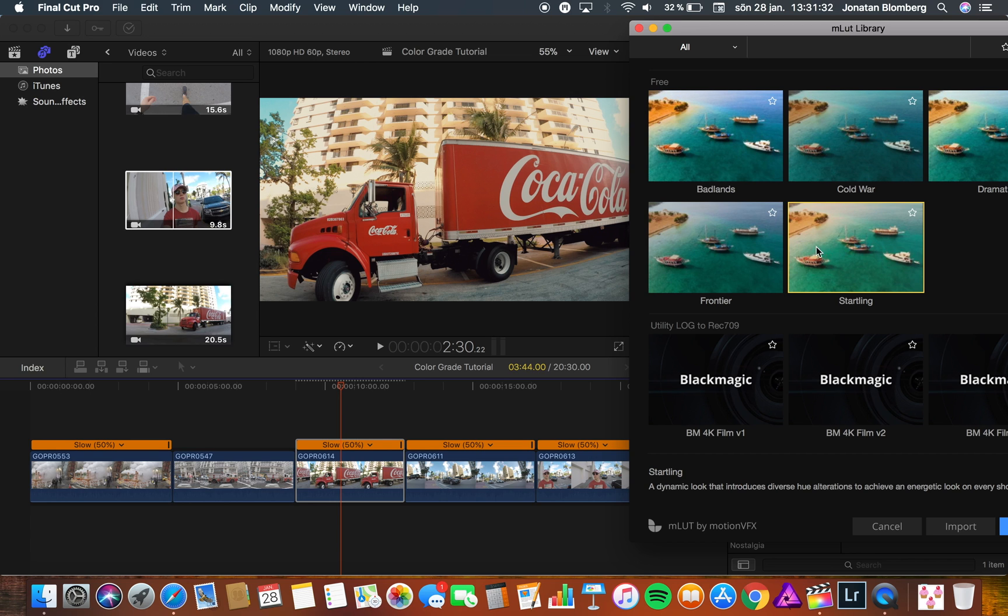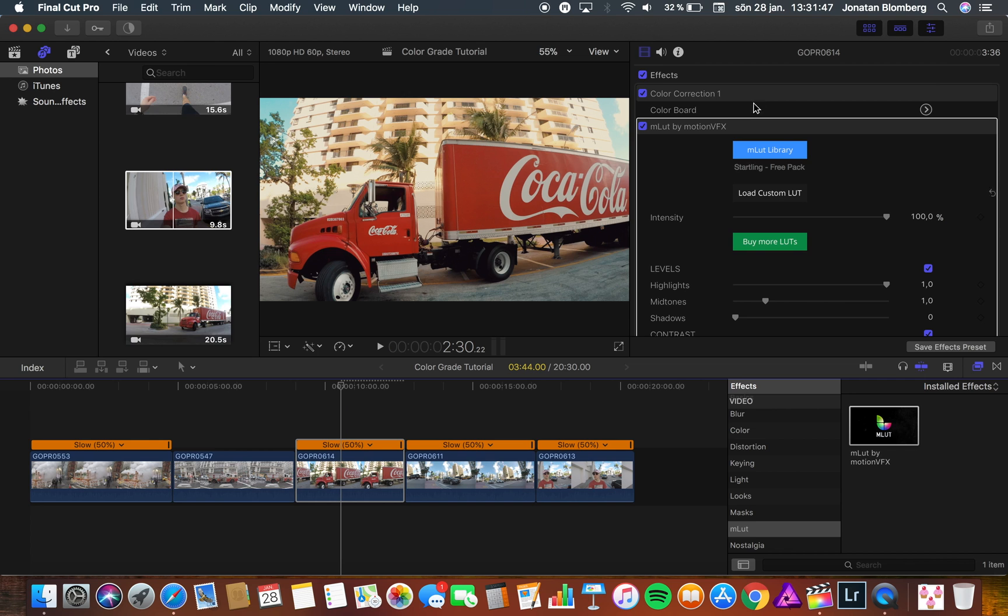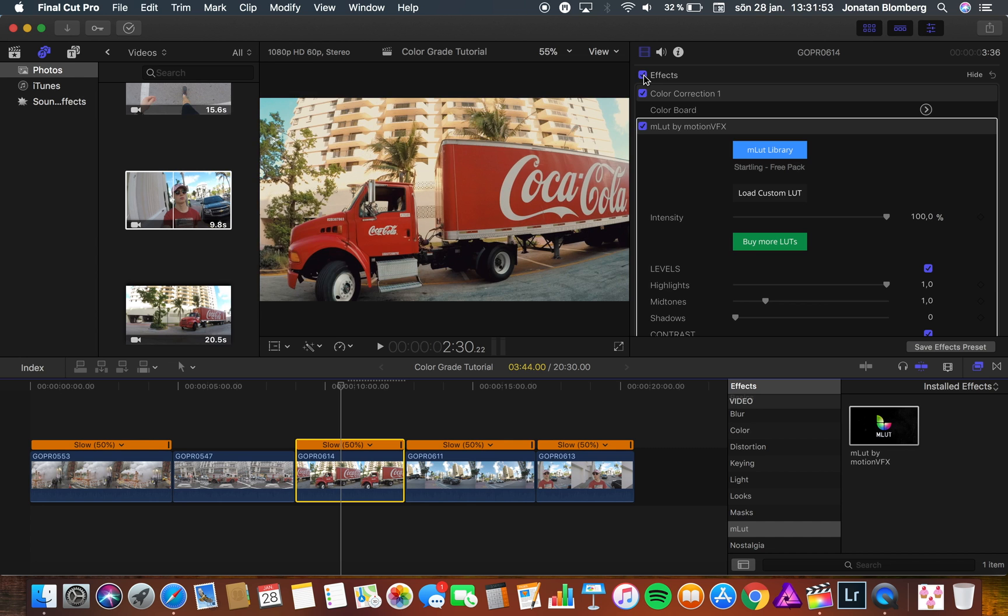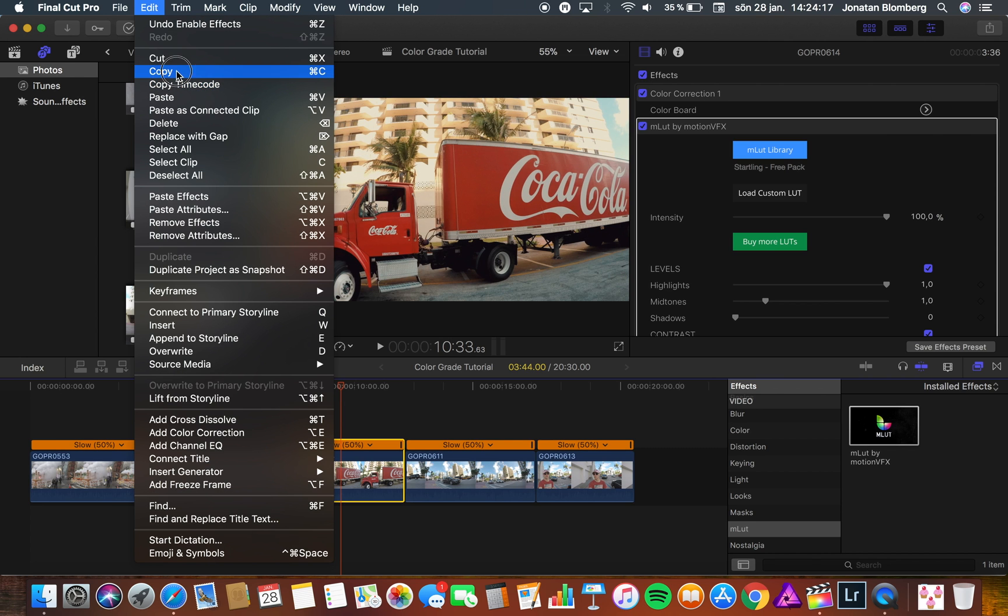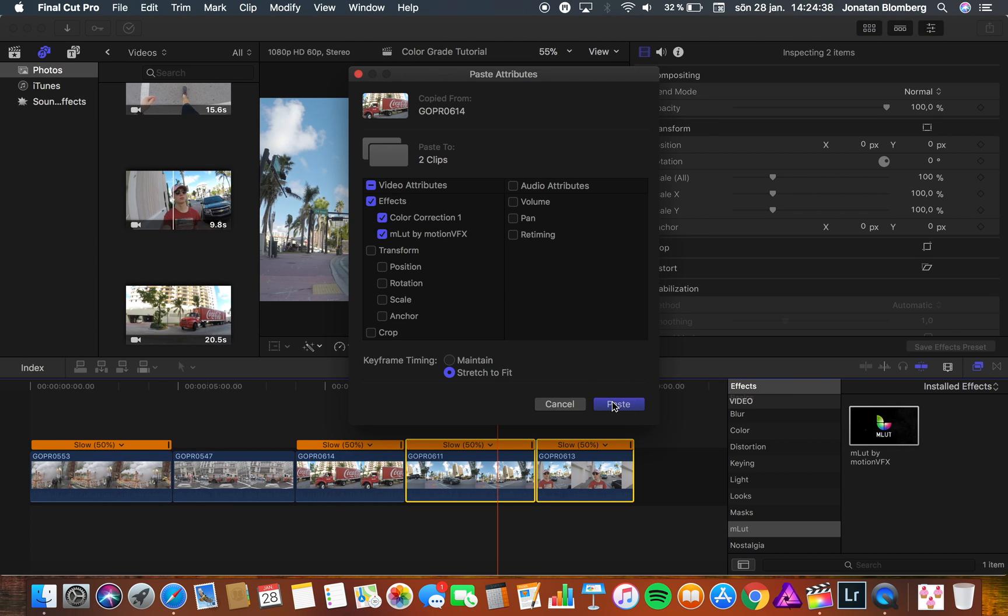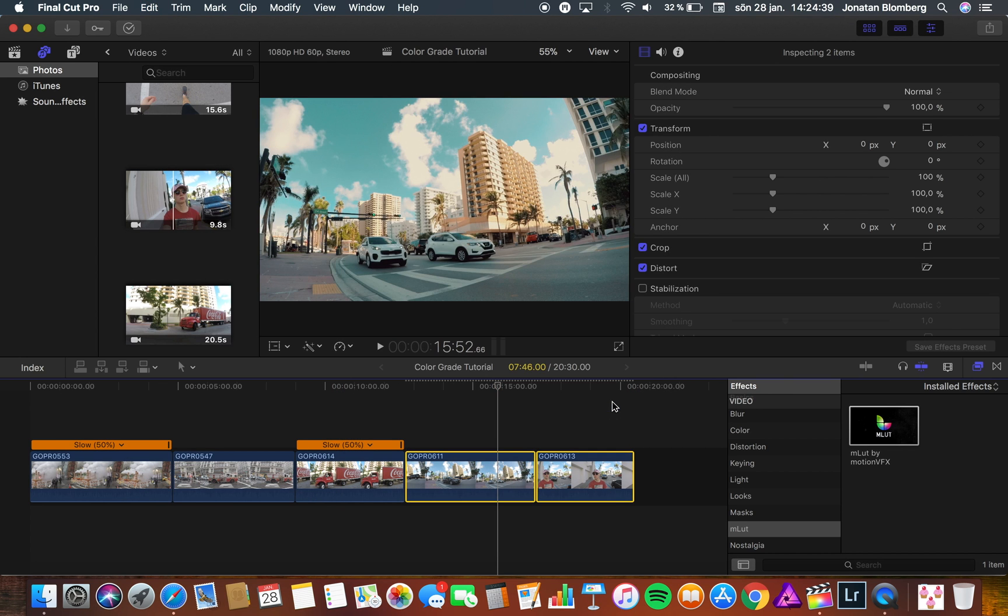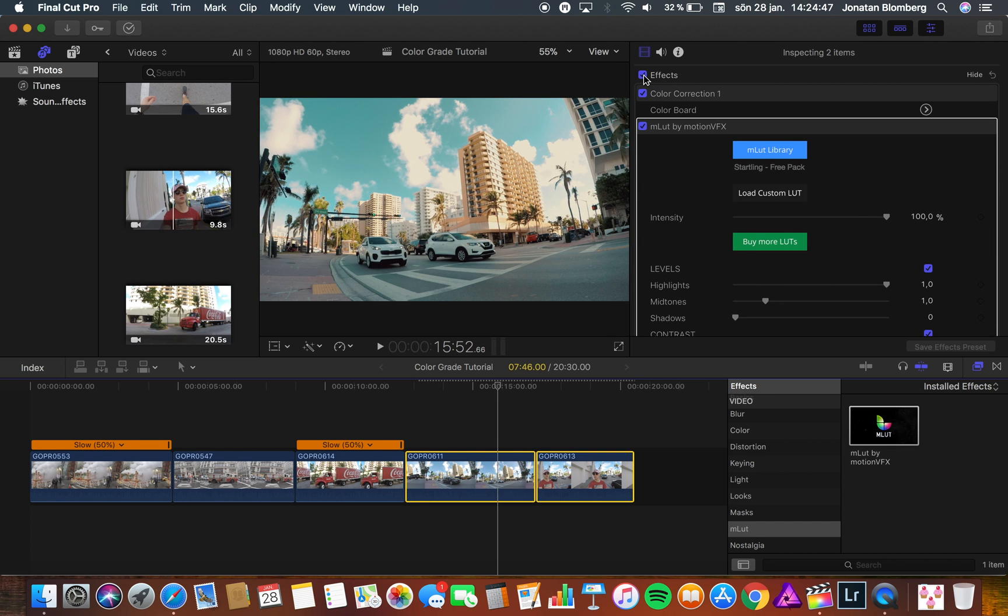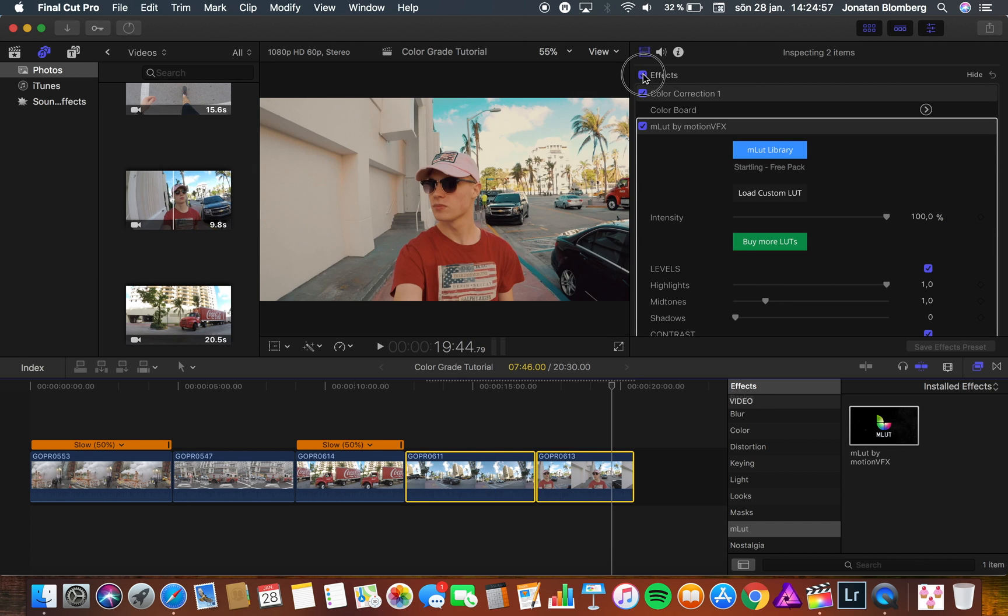This time I want to add something warmer because I want you to feel the hot weather in Miami. I will use the startling filter because I really like the colors on this one. And like before you can see there's a big difference when you have the color correction and color grade applied. Now I just need to copy and paste the effects again. And now you can see why I always use color correction and color grading. Because it brings so much more life to your videos and some better colors.